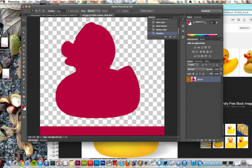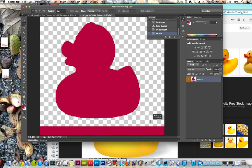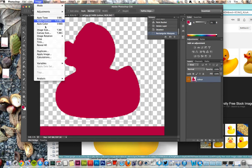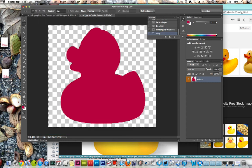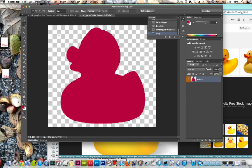Now I've got a little rubber ducky at this size. I don't like this but I can crop it, so I go to Image, Crop.